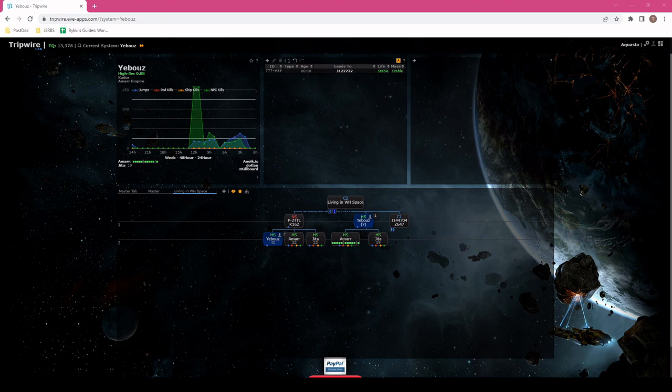With that, let's jump back into the wormhole, and then I will warp us to the out hole. Hopefully it's still there and hasn't collapsed.